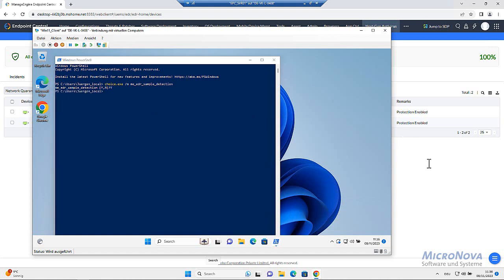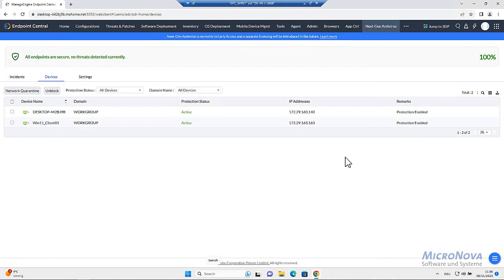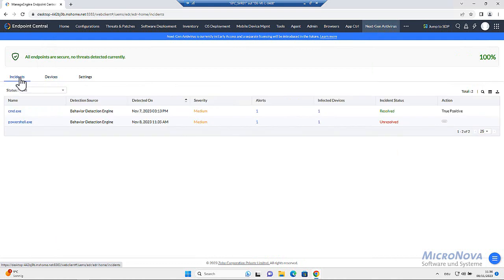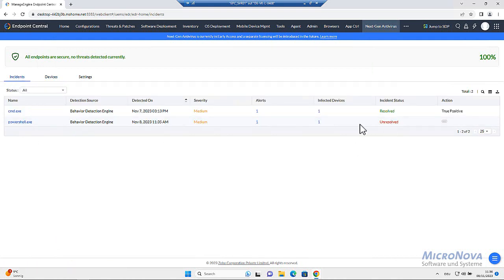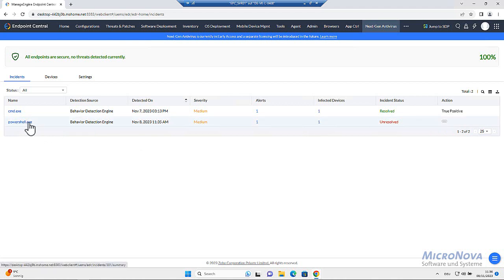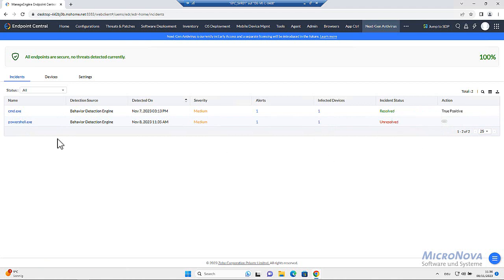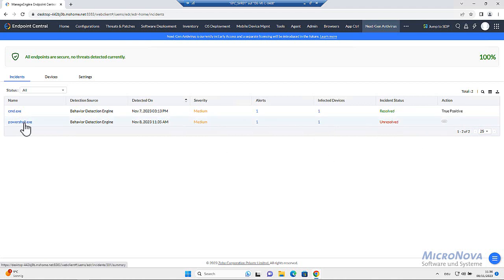Let's have a look on the side of endpoint central incidents. PowerShell exit. Raised. Unresolved. What's going on there? Let's have a look. And there's the action. I can say true or false positive. Let's have a look. Summary.